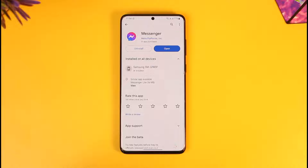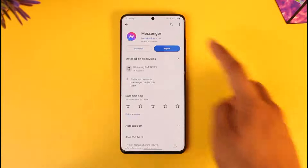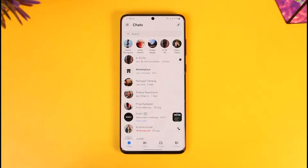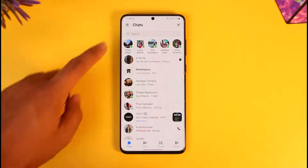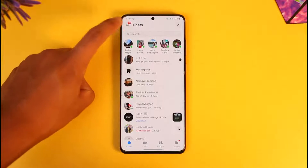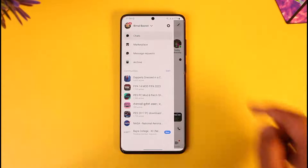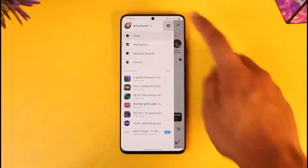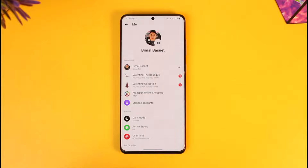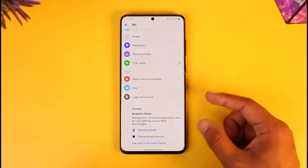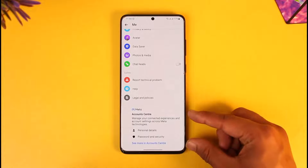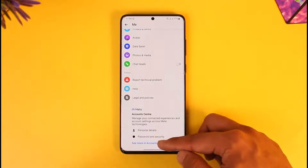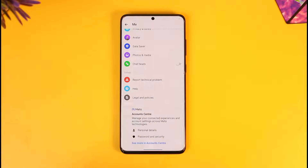In order to log out of Facebook Messenger on all devices, go and launch the Messenger application. Tap the three lines option, then tap the gear icon. Scroll down, look for Meta Account Center, and make sure to tap on it.